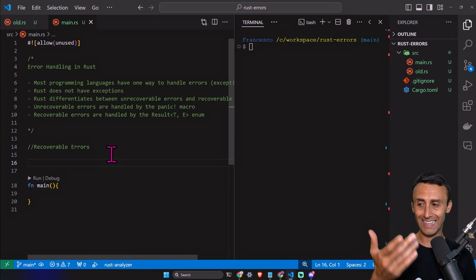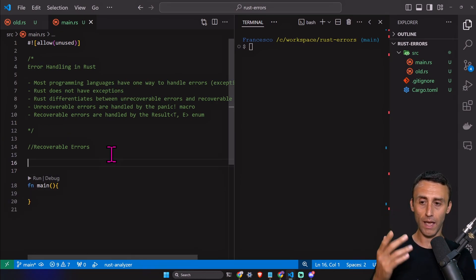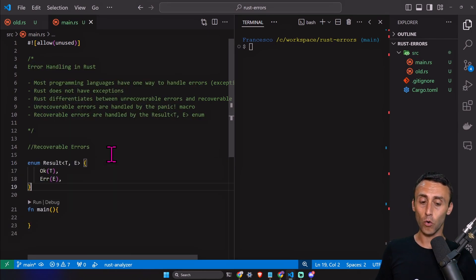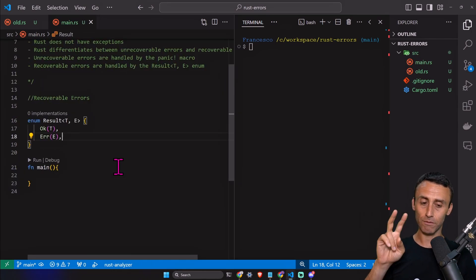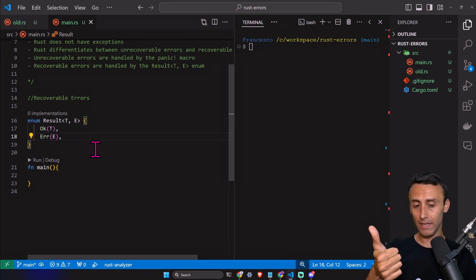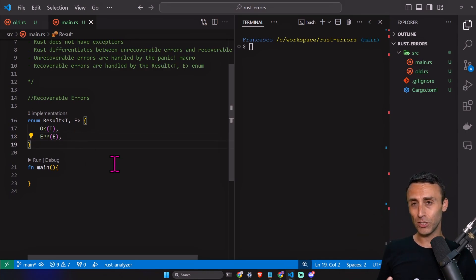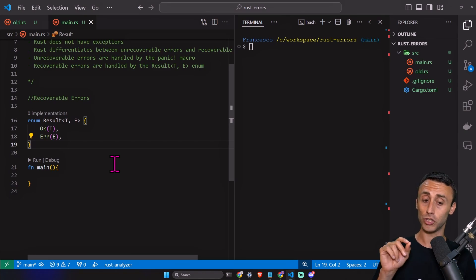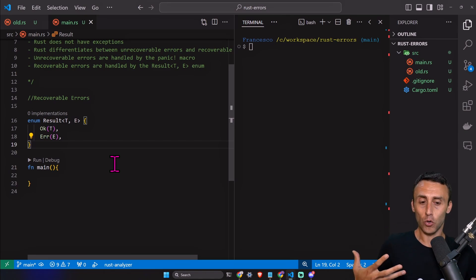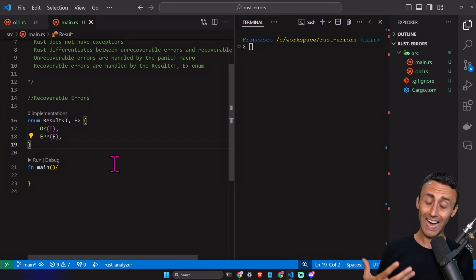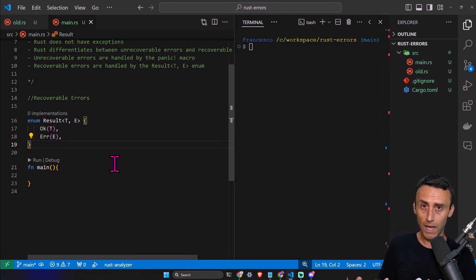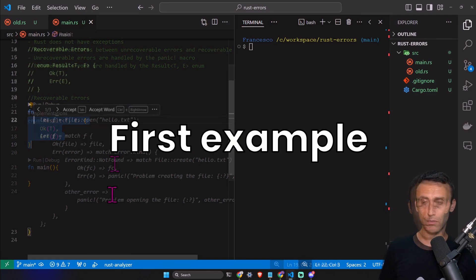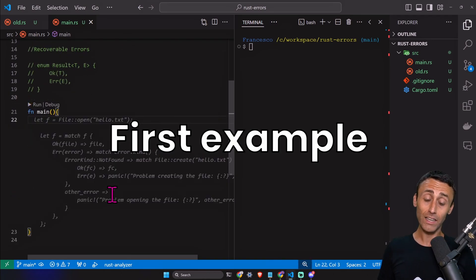Rust handles recoverable errors with an enum called Result. The Result can have two values: Ok(T) and Err(E). Result uses something called generics — we'll have a lesson about generics soon. T is the concrete value of the result, otherwise we have an error that has a type of error and can have a message. There are also many different types of errors.